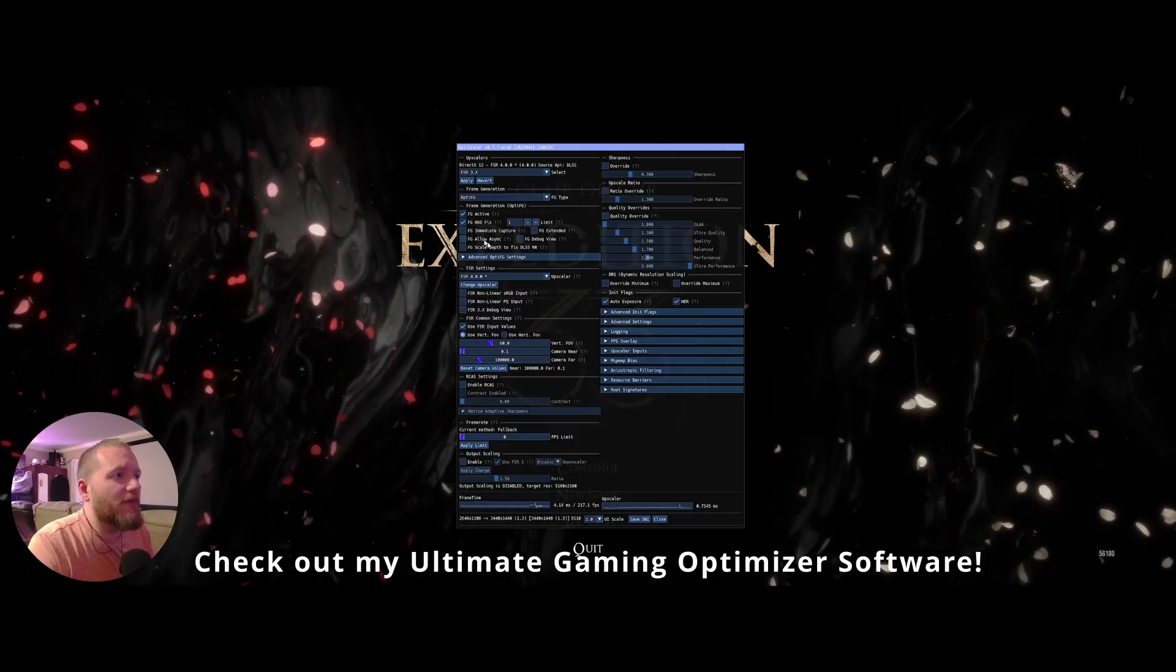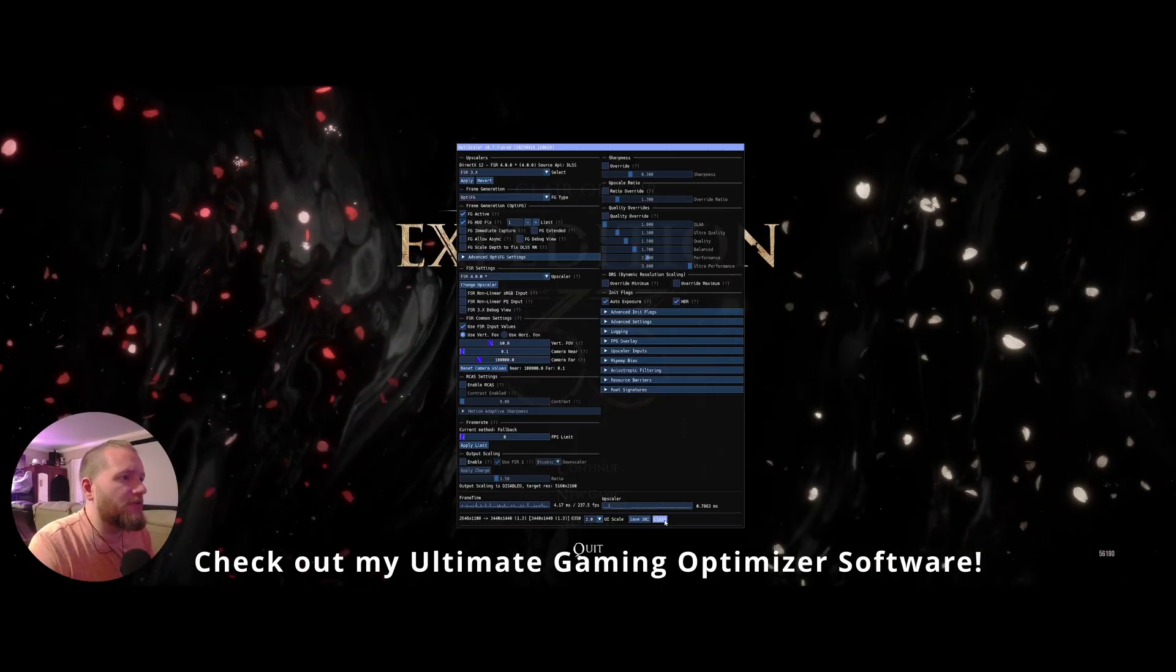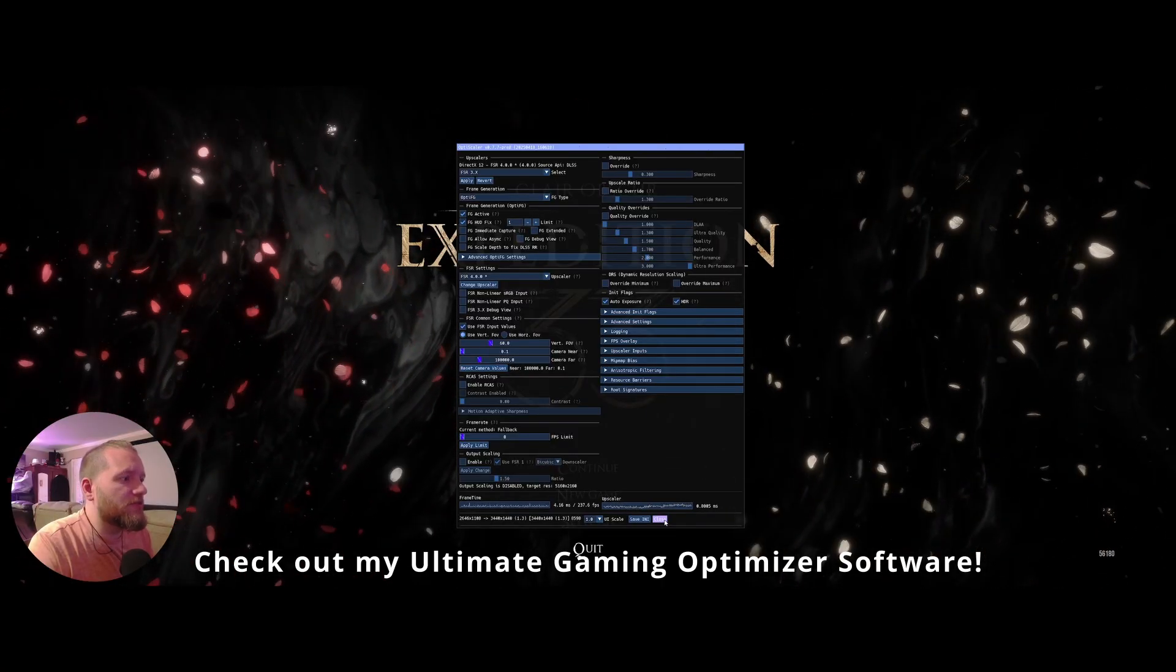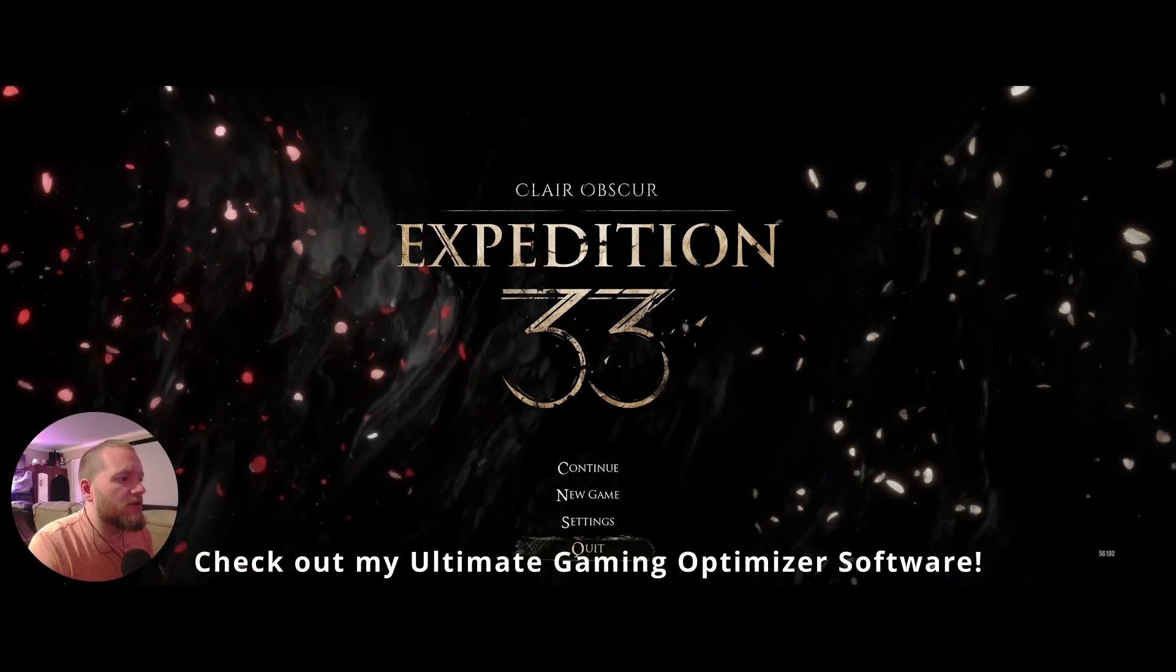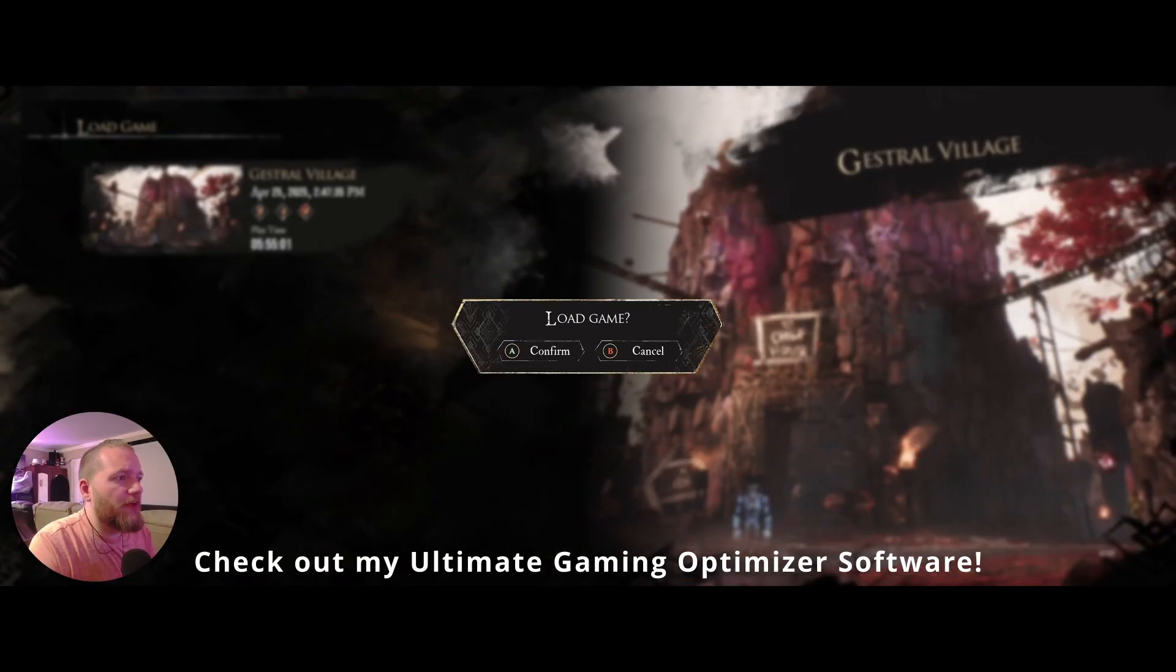And for this game, you want the HUD fix. And you don't need anything else there. So that's good. Go ahead and close that. Start your game. Let's see how it looks.